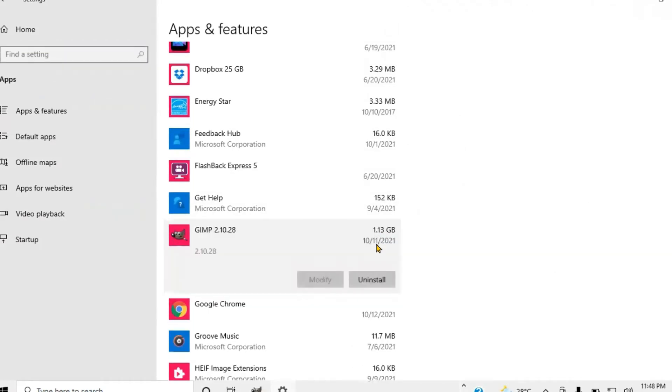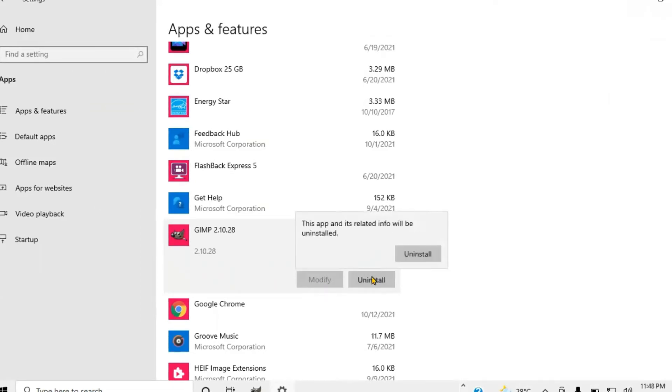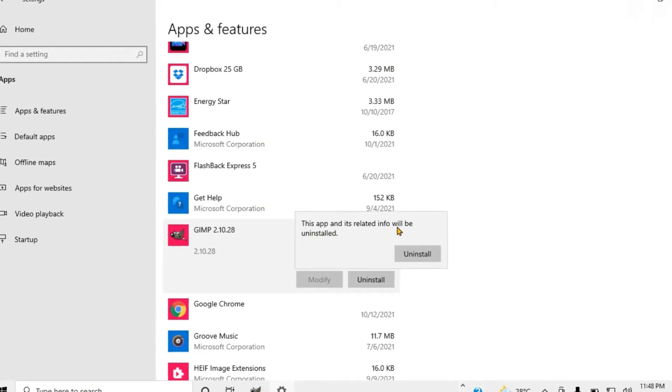What you want to do is click on it. You notice here it shows Modify and Uninstall. You want to click on Uninstall.